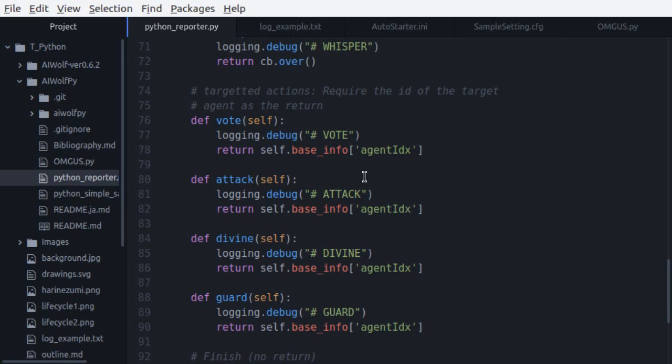Second, if you send an invalid action, like here where we are voting ourselves, the server will choose a random valid target for your action. Remember that the information necessary for these actions is provided by a call to update, and the result of these actions will also come as a call to update.